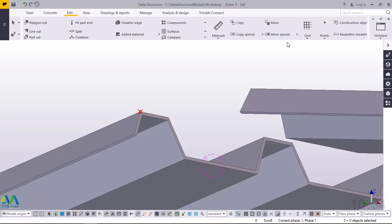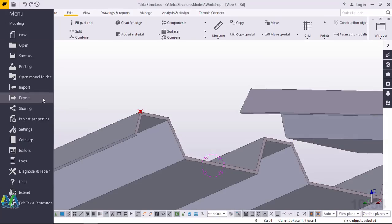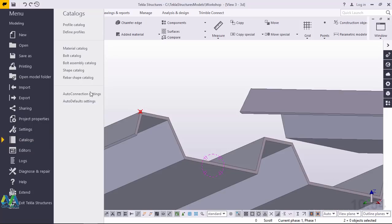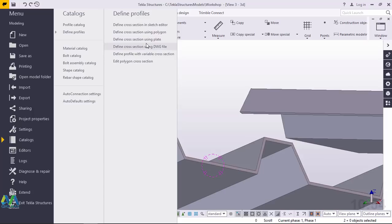I already did it in AutoCAD and I'll just pull it inside my Tekla Structures and also I want to include it in my profile catalogue. I'll go straight away because I've already saved it. Make sure all the lines are closed prior to importing the profile created in AutoCAD and you want to include it into your profile catalogue in Tekla Structures.